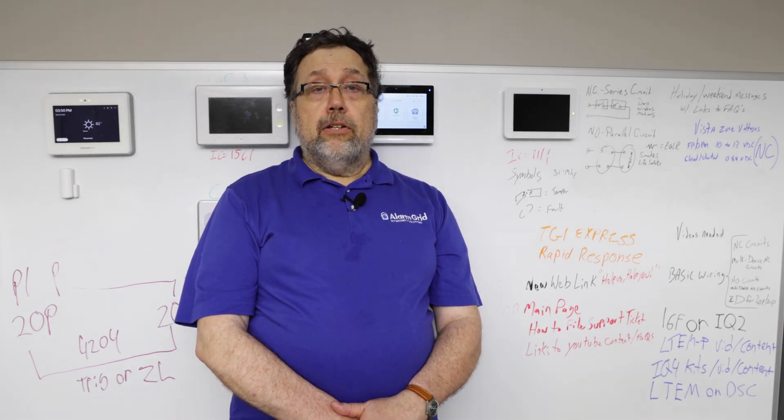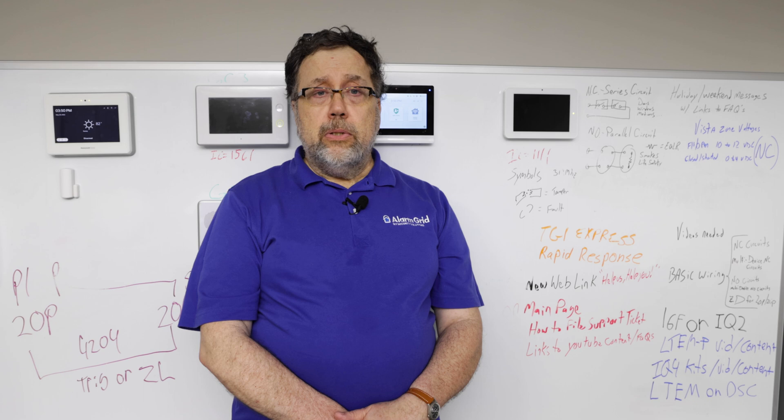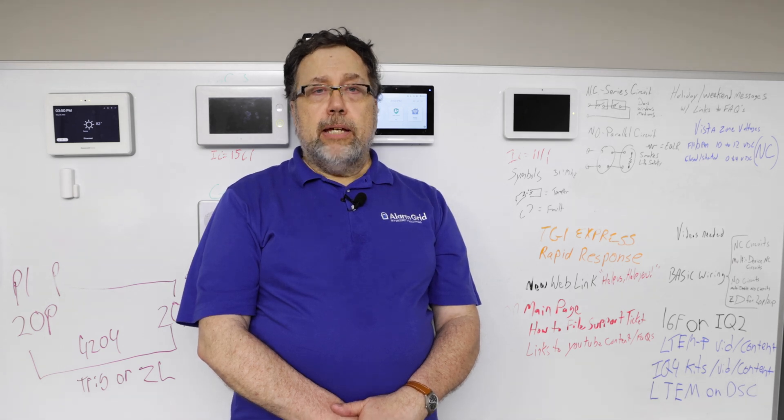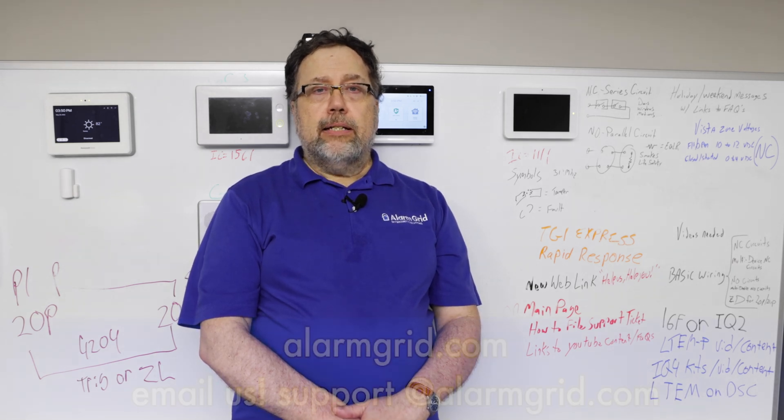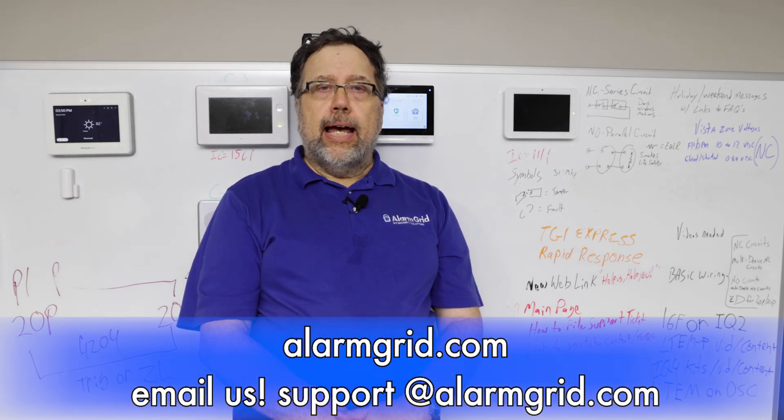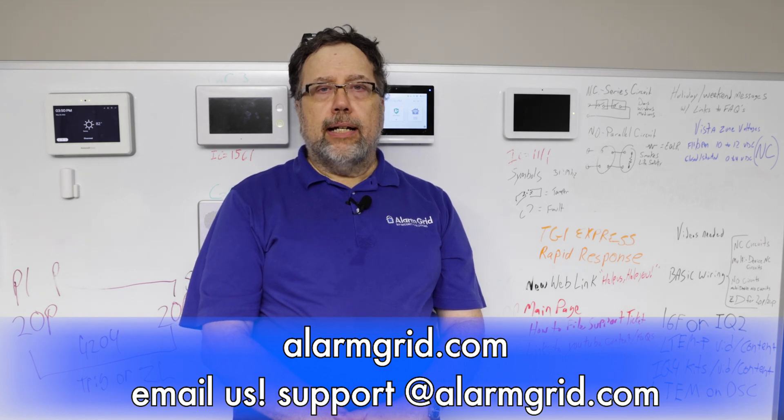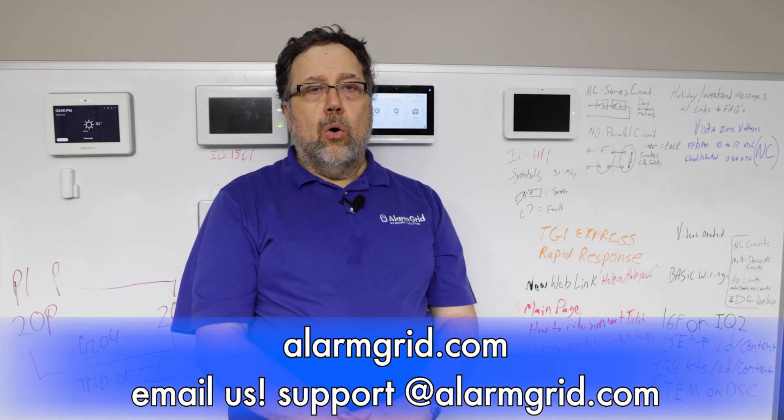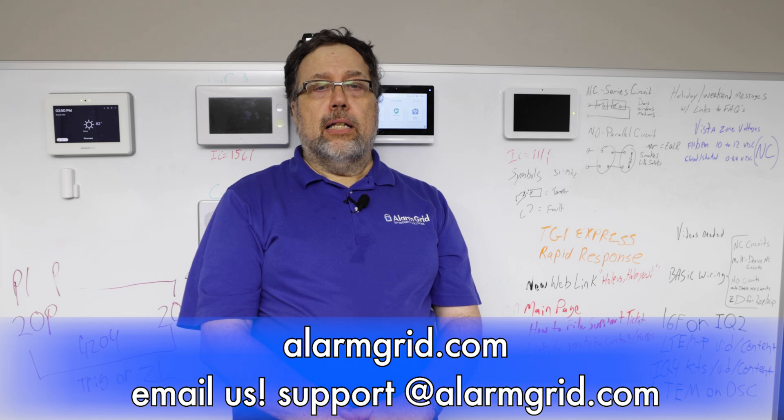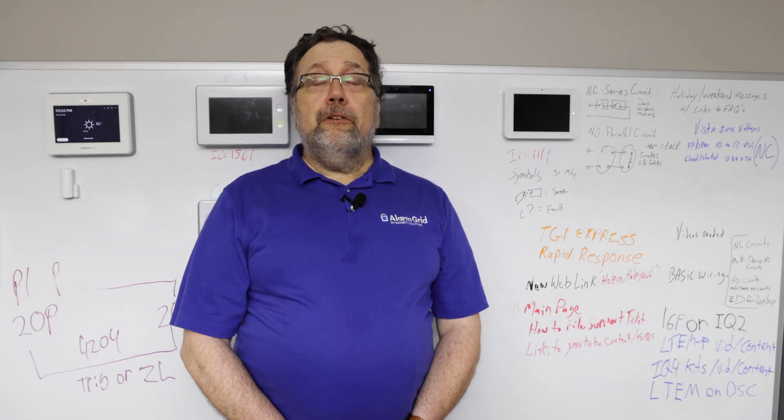Now, if you have any further questions, we'd be glad to hear from you. You can email us at support@alarmgrid.com or you can go to our website alarmgrid.com.